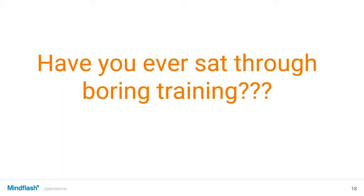Thank you guys for your participation. I also wanted to ask you to join in the question section and let the whole group know — the question is: what makes training boring? When you've ever had to sit through a boring training, why was it so boring? Just call out in the question section.